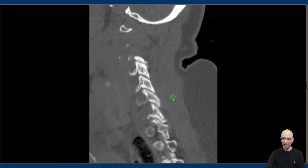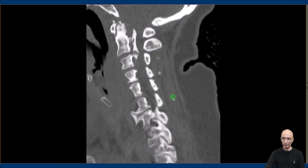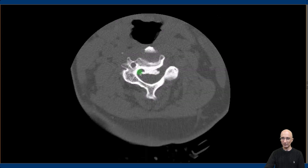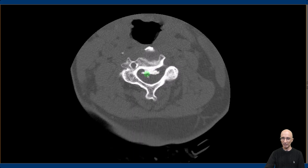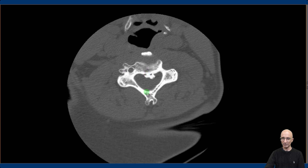On the sagittal cervical spine images there was no evidence of acute fracture or traumatic listhesis. The patient has extensive ossification of the posterior longitudinal ligament, most prominent at C2-C3 level and at C5-C6 level, causing severe narrowing of the spinal canal. On the axial images, we can again identify marked ossification of the posterior longitudinal ligament narrowing the spinal canal at multiple levels.